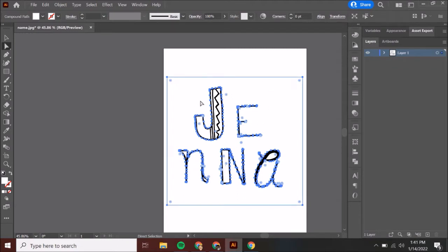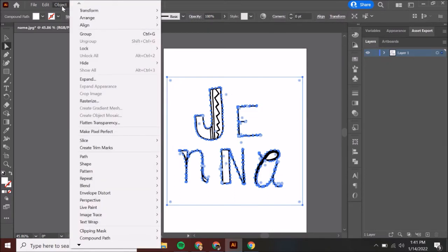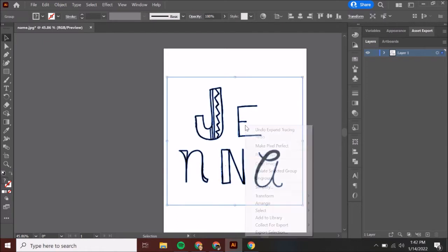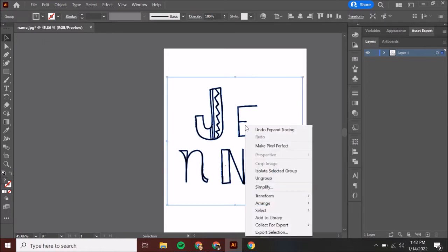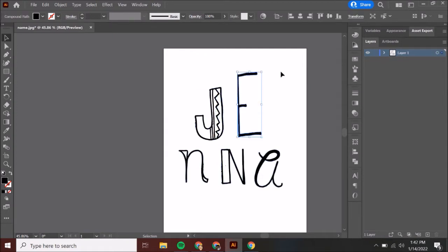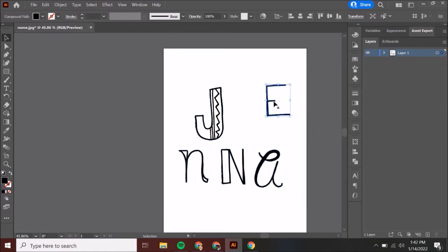We have this all selected — I want you to go to Object. Go to right-click and click Ungroup. What this does is it turns your letters into their own separate entity instead of having them all be one big group where, if we moved something, we moved them all. Now I can move just one thing.